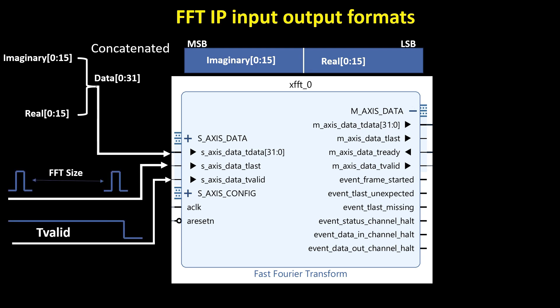The FFT IP core communicates using an AxiStream interface, which means we must properly handle the T-Valid and TLAST signals. The TLAST signal indicates the end of each packet that the FFT block processes. Therefore, to ensure correct operation, the TLAST signal should be asserted after a number of clock cycles equal to the FFT size.